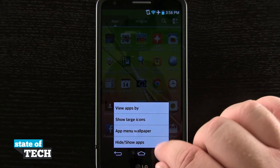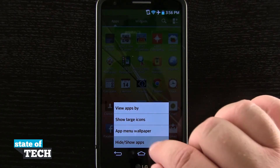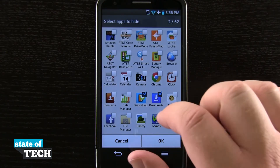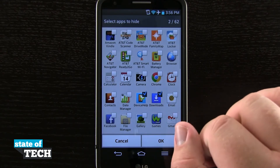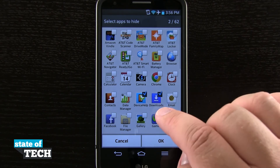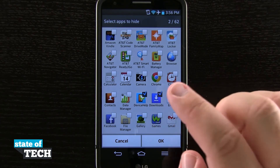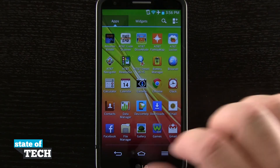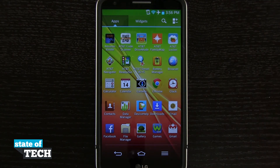If I hit the settings menu again, I can show and hide apps. If I tap any of these apps and check mark them, it's going to hide that app from the menu. It won't uninstall the application, it just hides it from being visible in my app drawer. And that's how you customize your app drawer on the LG G2. For more LG G2 tips, be sure to visit stateoftech.net.